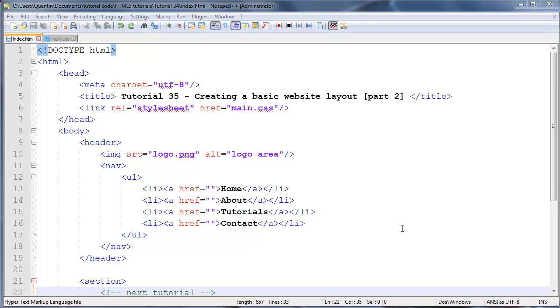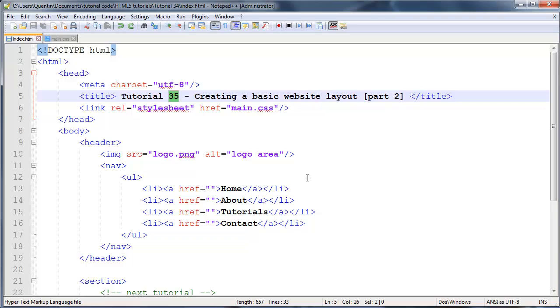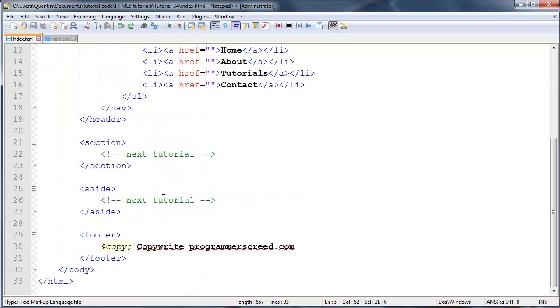Hey YouTube, how's it going? It's Quinton here and this is tutorial number 35. In this tutorial we are looking at part 2 of my mini-series which is creating a basic website layout.